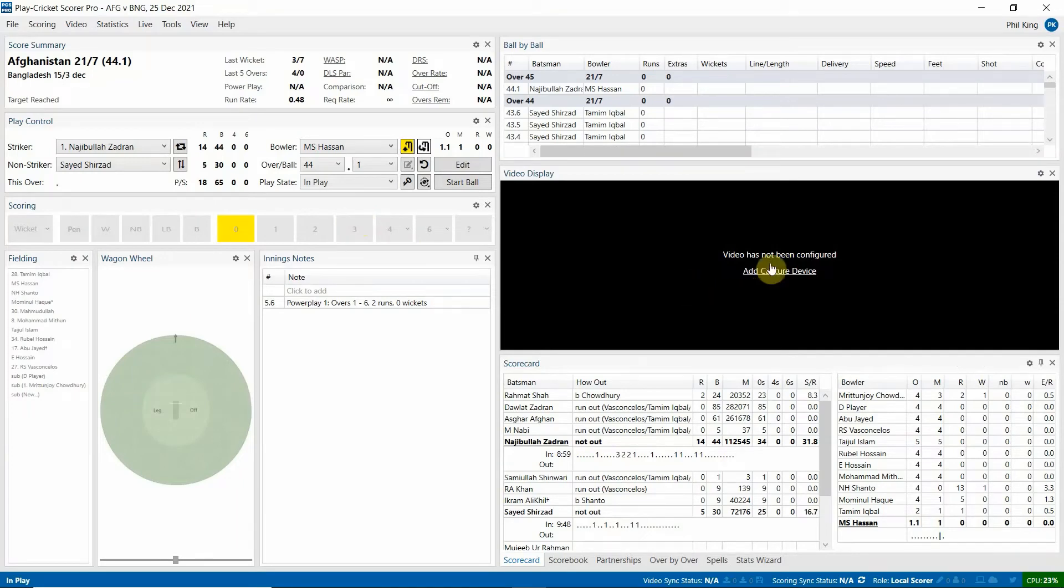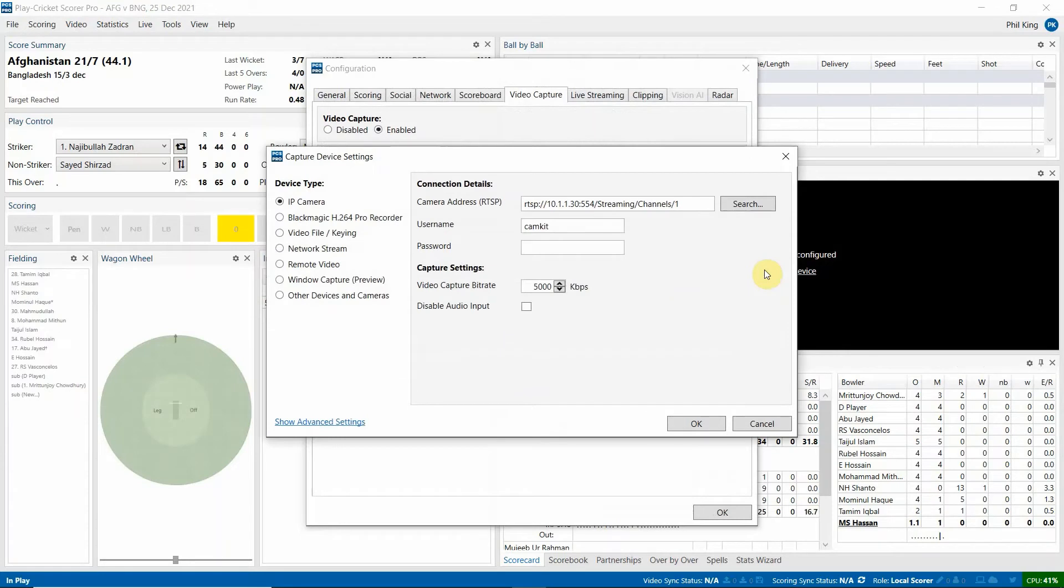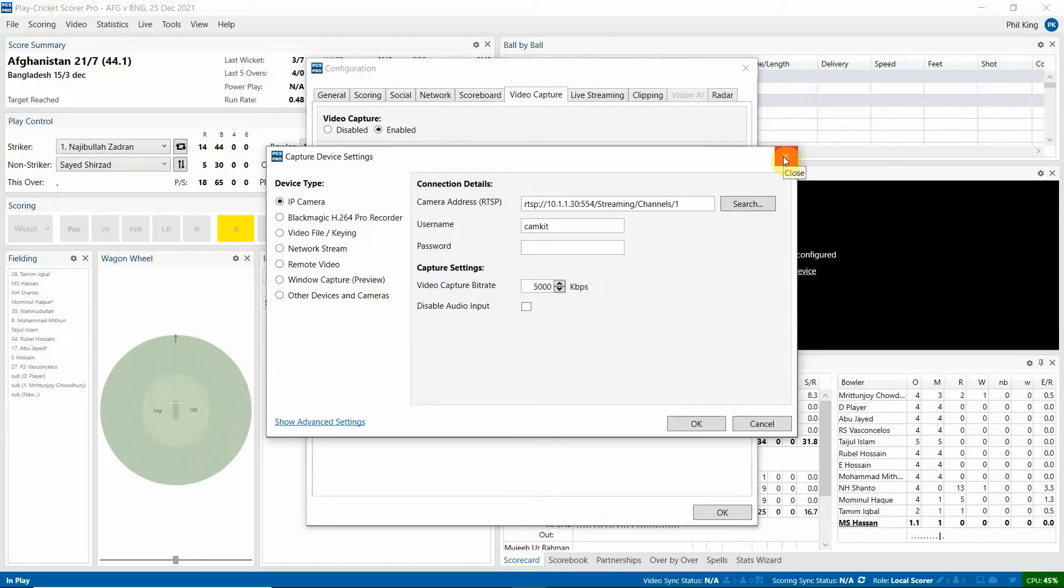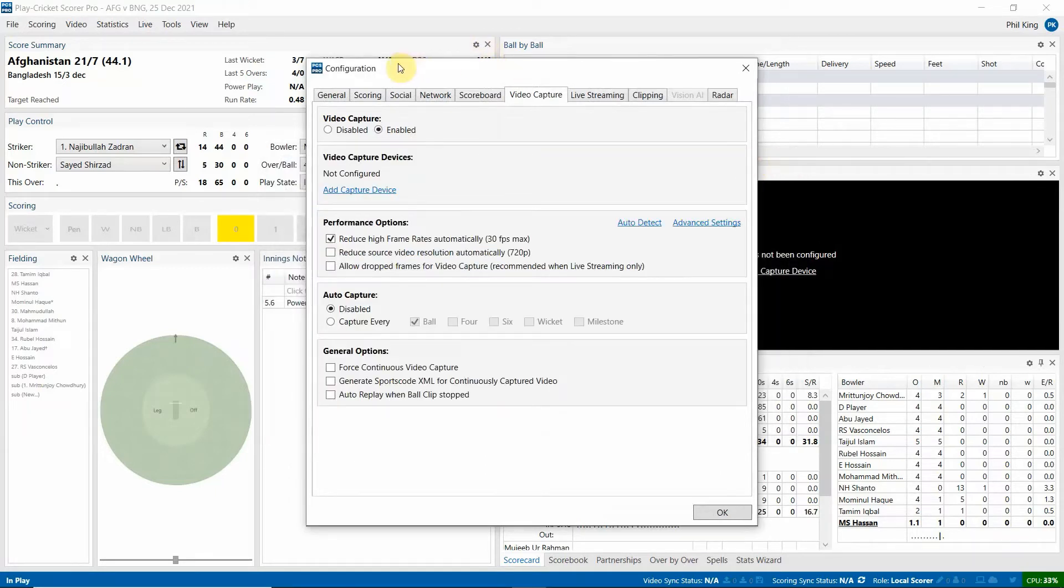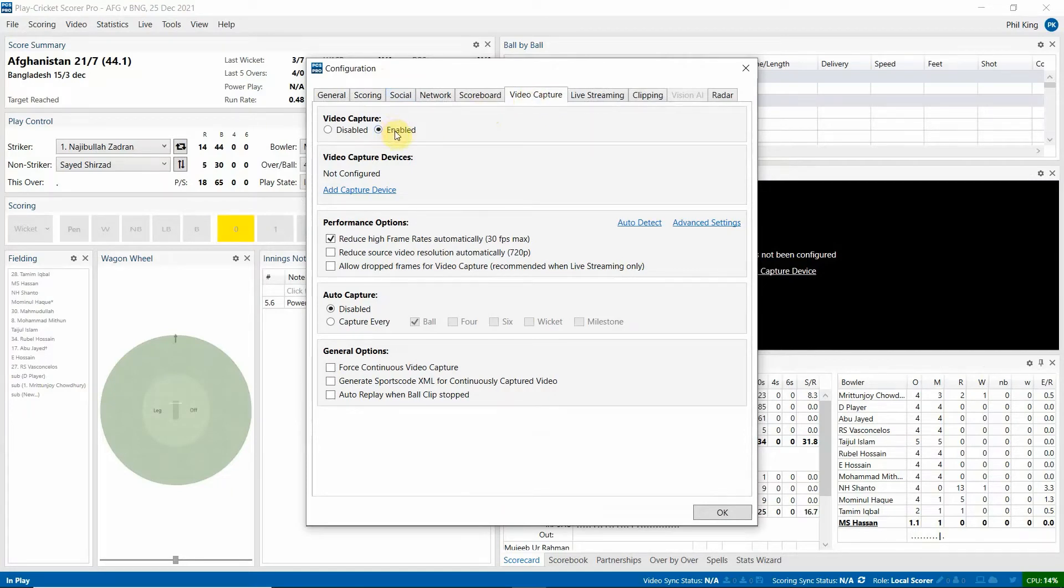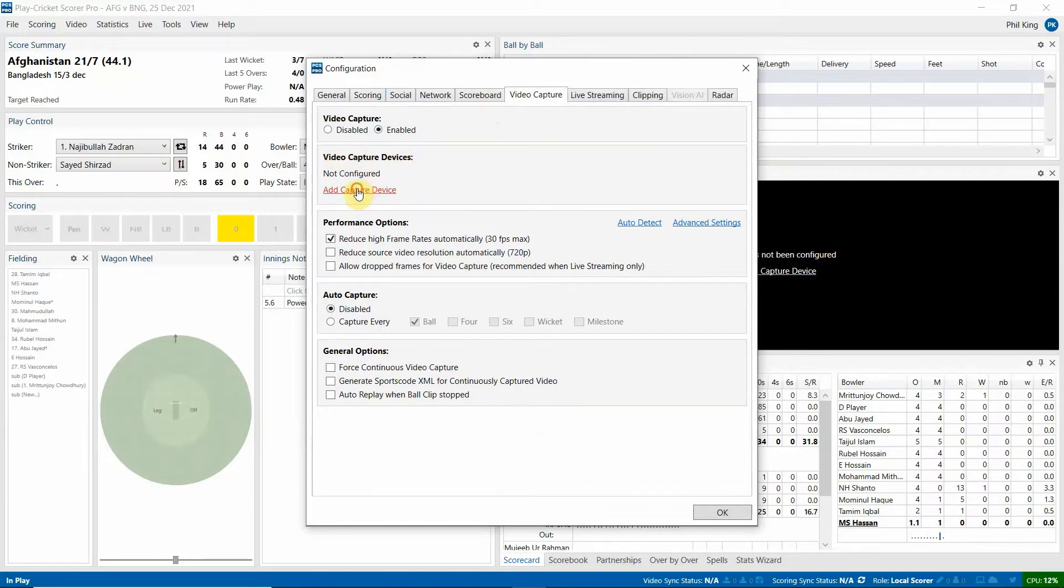As you can see, the video is not being configured. So you can click add capture device. Now you can see here that little pop up's appeared. But if it didn't, where you're going is to configuration and then video capture. From there, make sure your video capture is enabled. And then the manual way of also getting here is under video capture devices, add capture device.